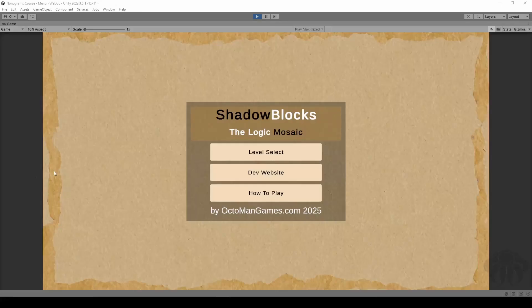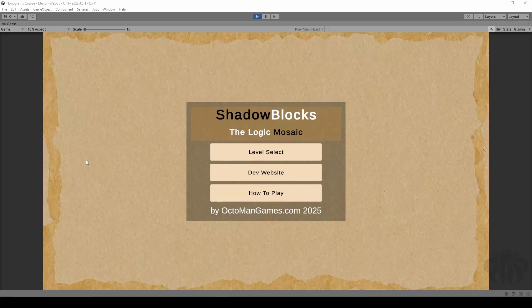Hello and welcome to the course. My name is Octoman from OctoManGames.com, and in this course you're going to learn how to create Nonogram, Picross, or Griddler games in Unity game engine.